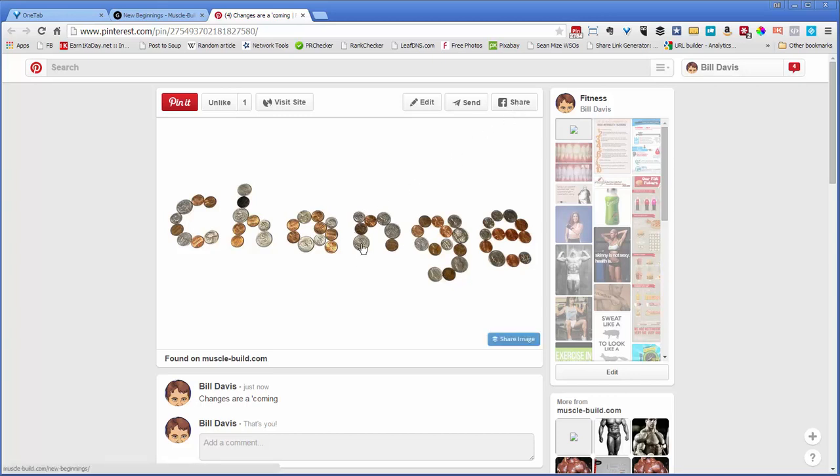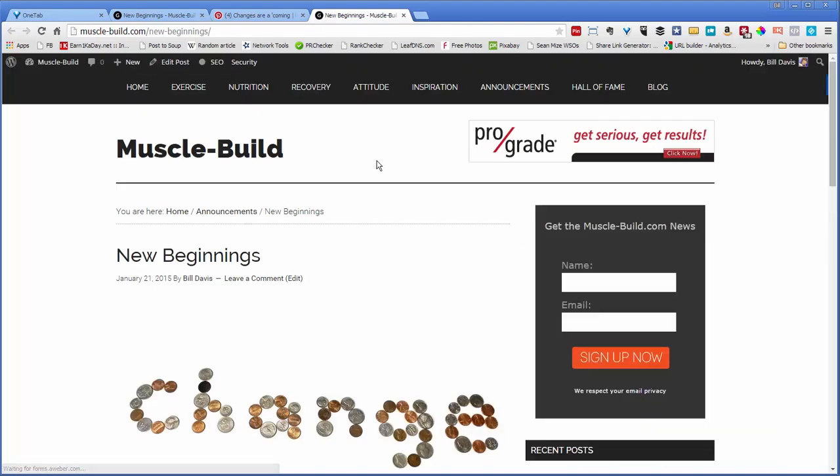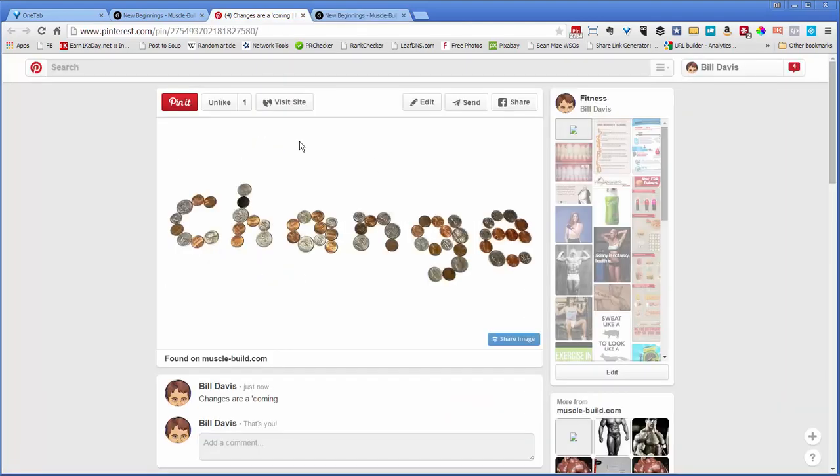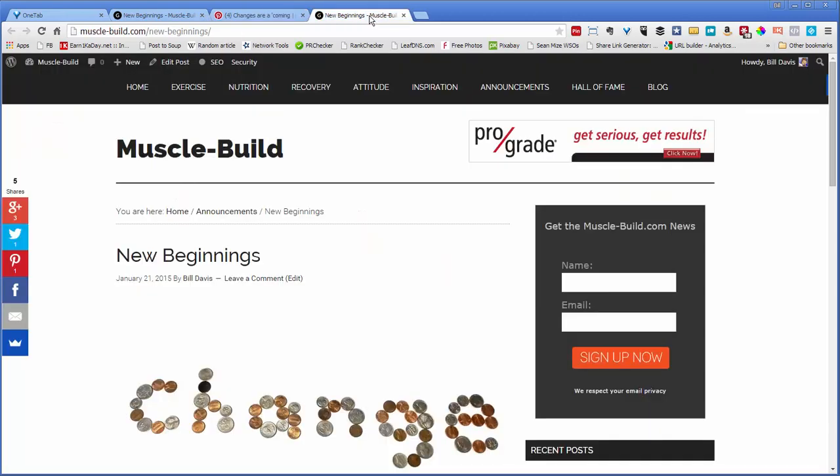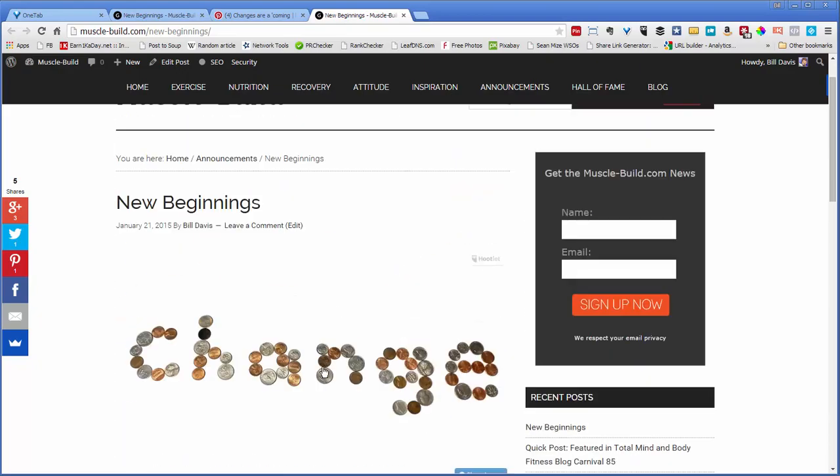If you notice, if you click on the image itself, it takes you back to the site. That's exactly what you want to do. You want people to see it in Pinterest, click on it, and go back to your site where they can read the full post.